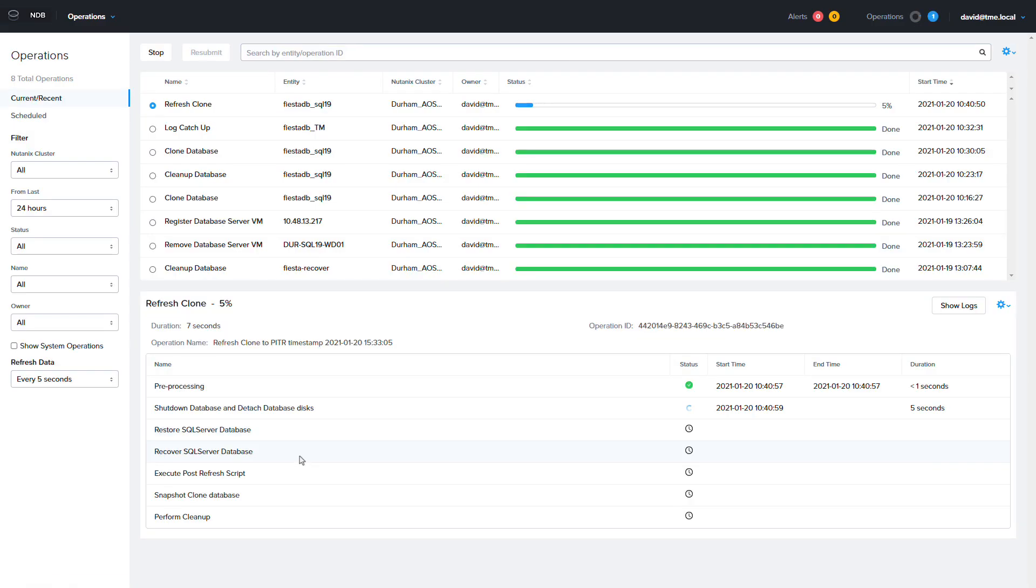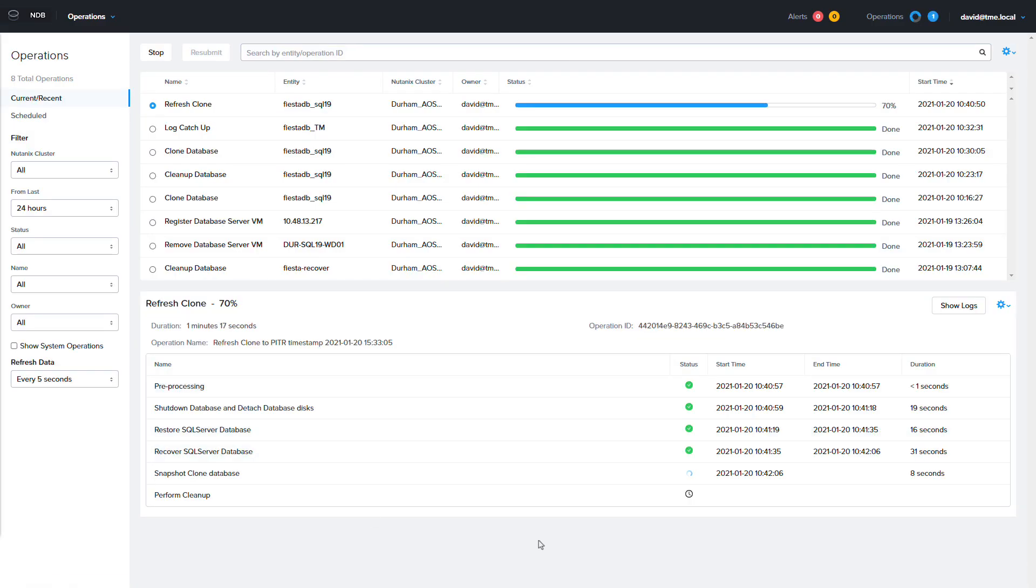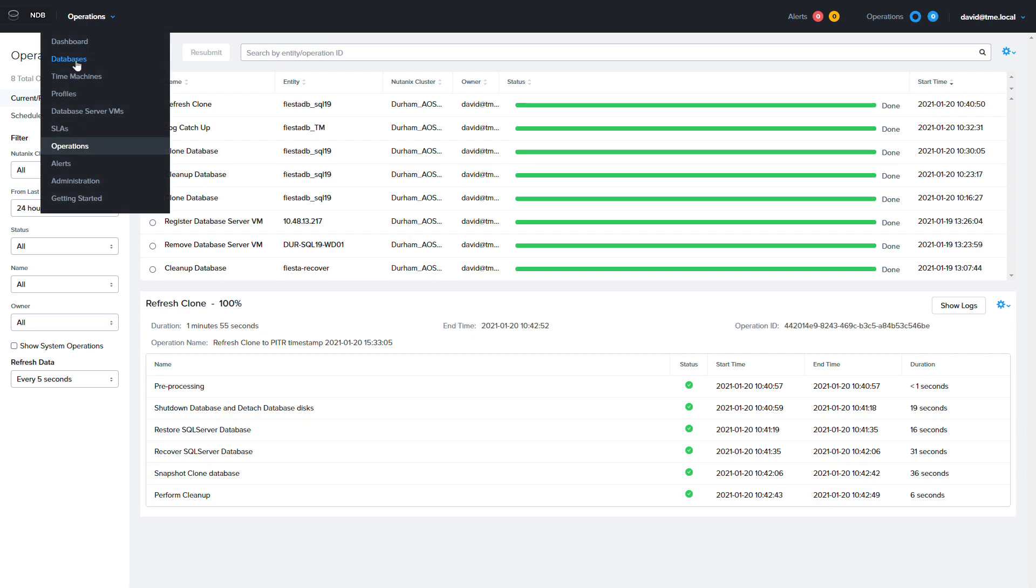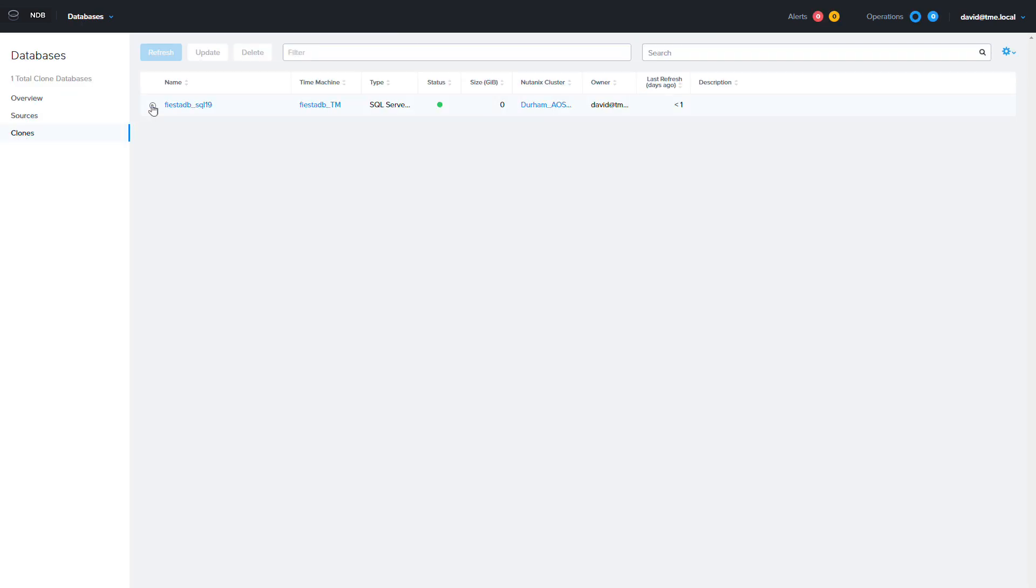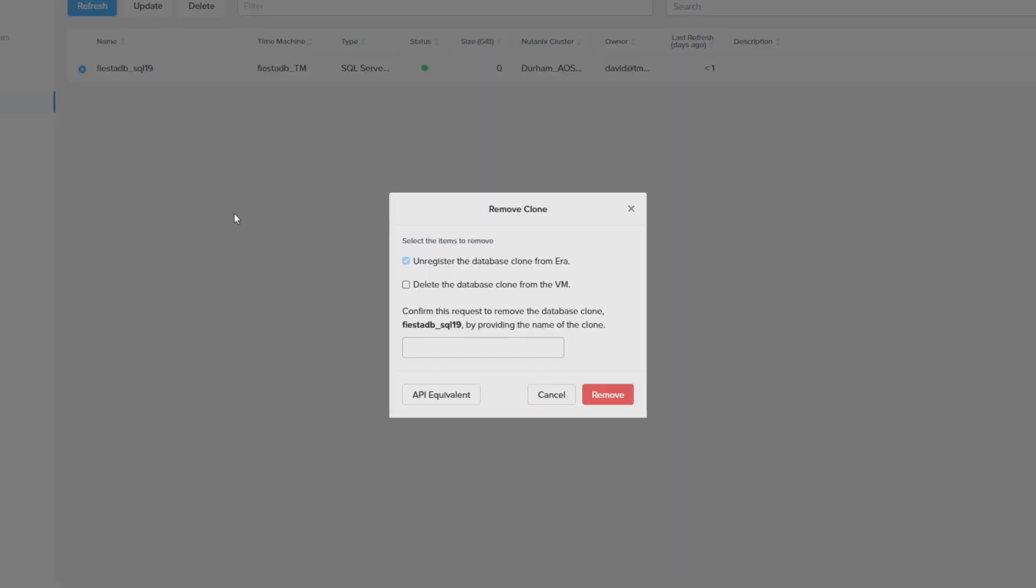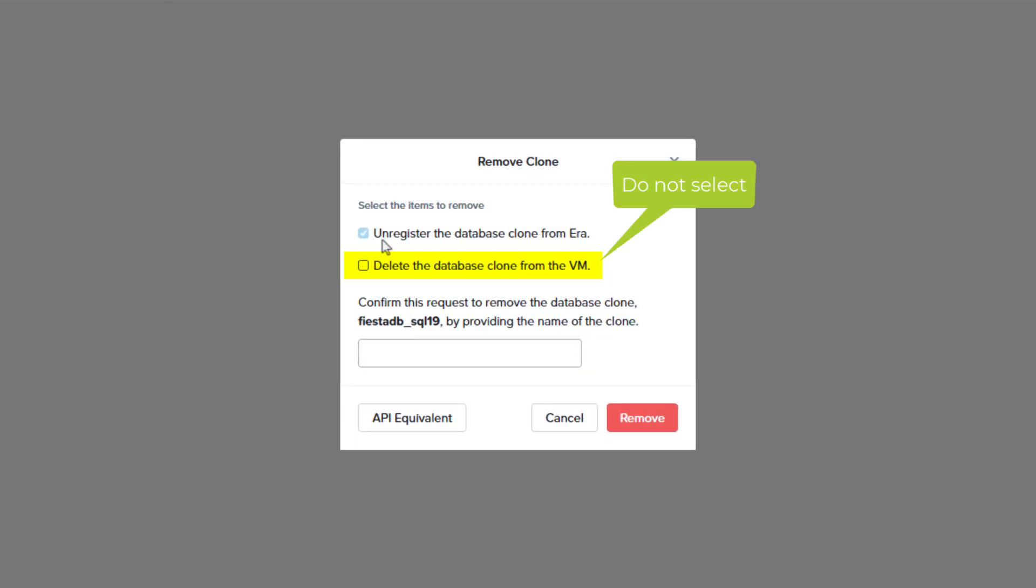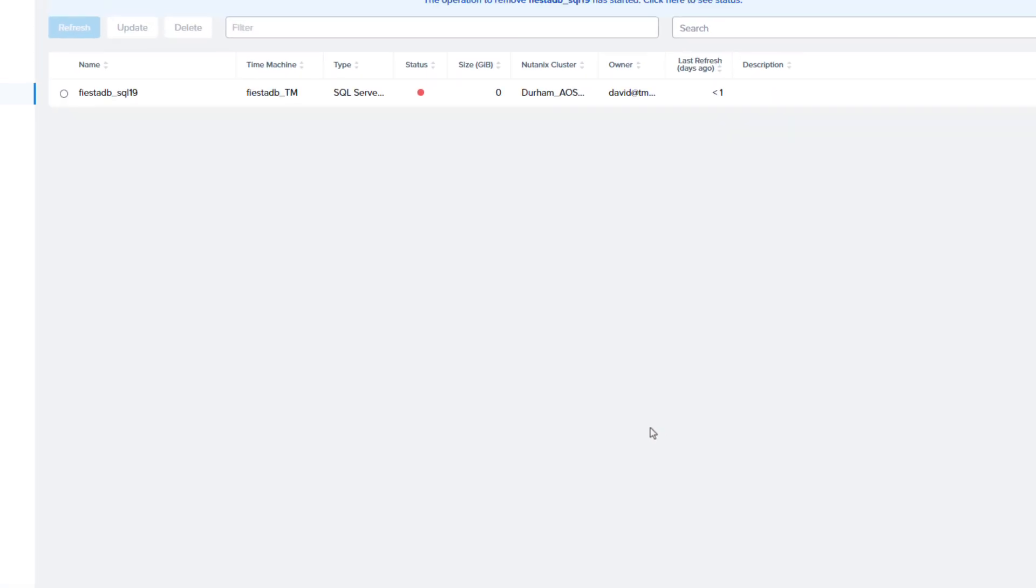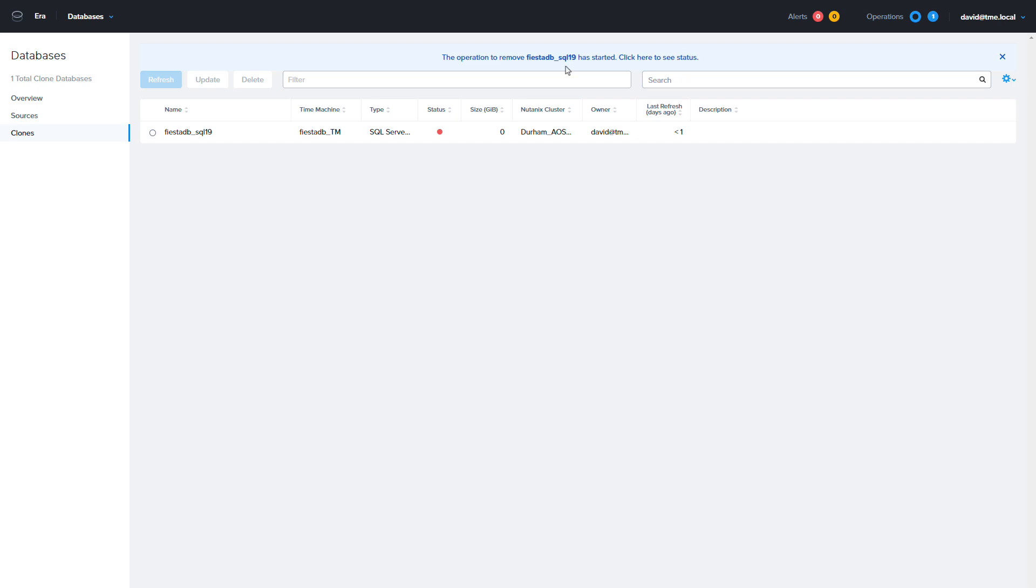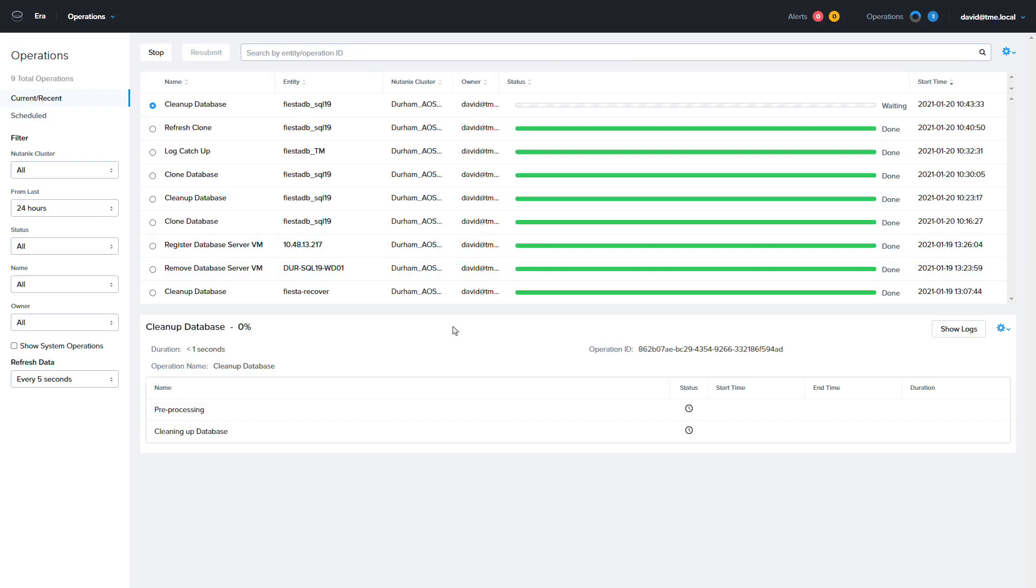Once the refresh is complete the fourth step is to go back to the clone screen and unregister the clone from NDB. To do that we're going to select the clone and choose delete. However do not check the delete the database clone from the VM. You just want to remove the registration of this clone database from NDB. This will break the clone away from the source database.